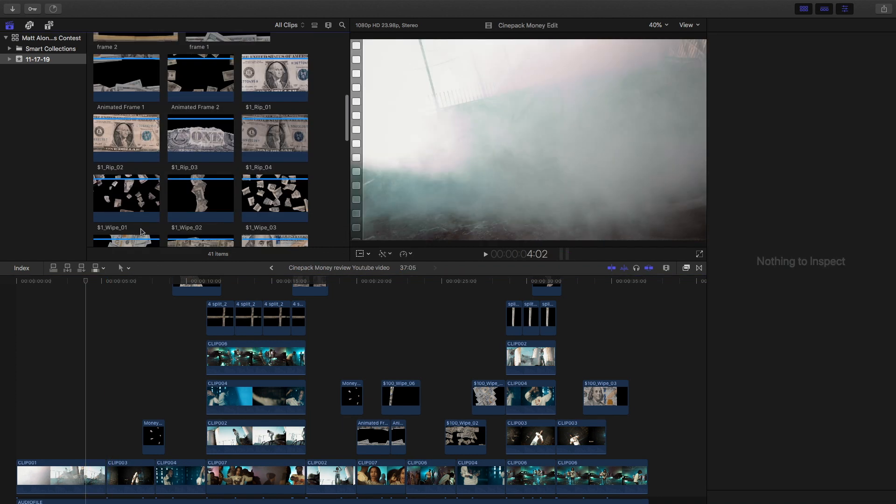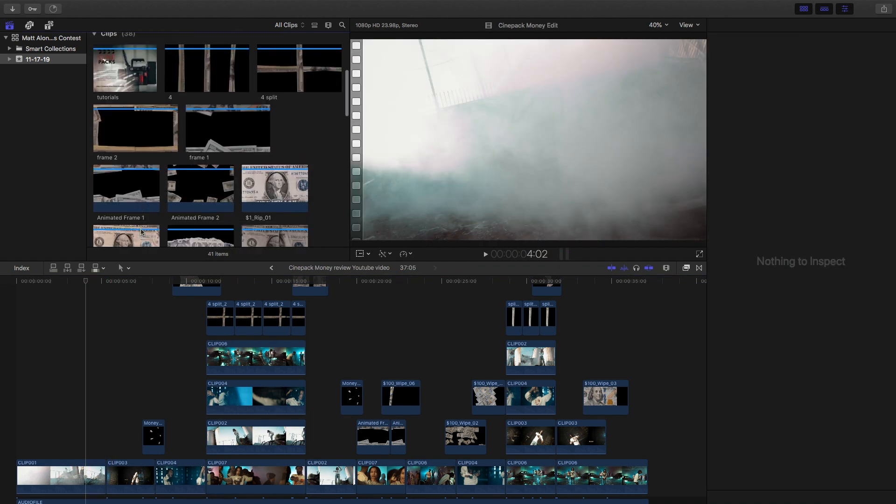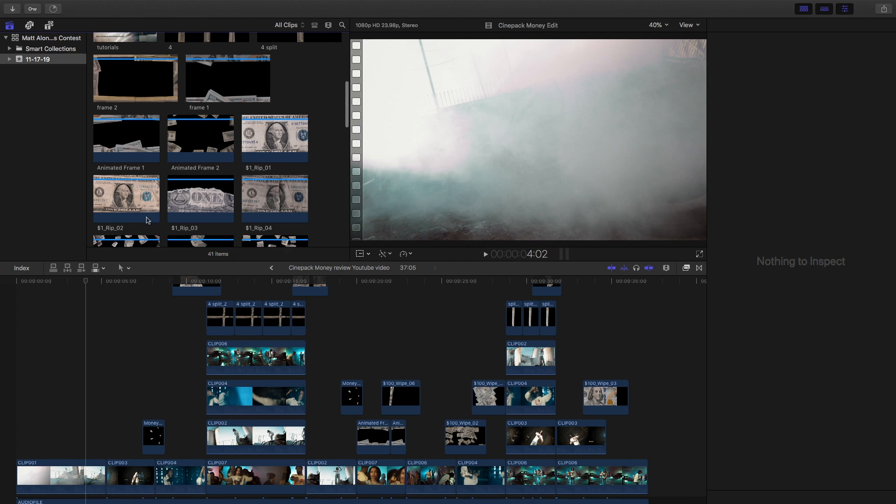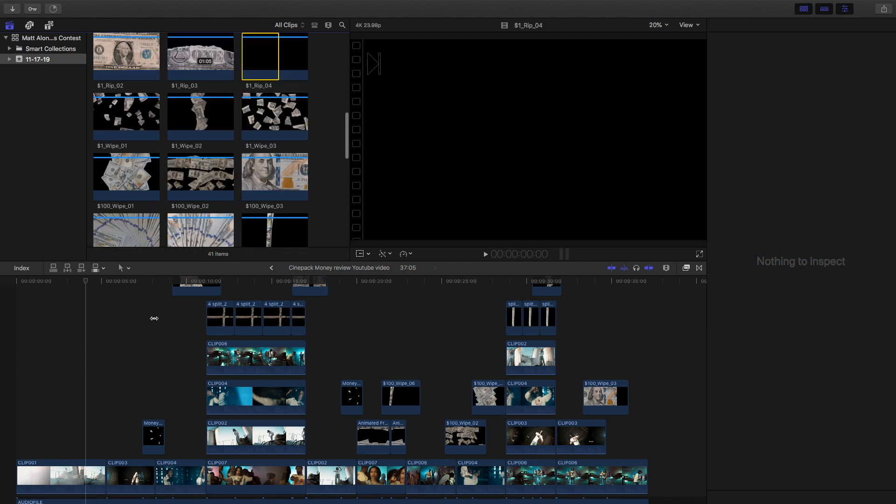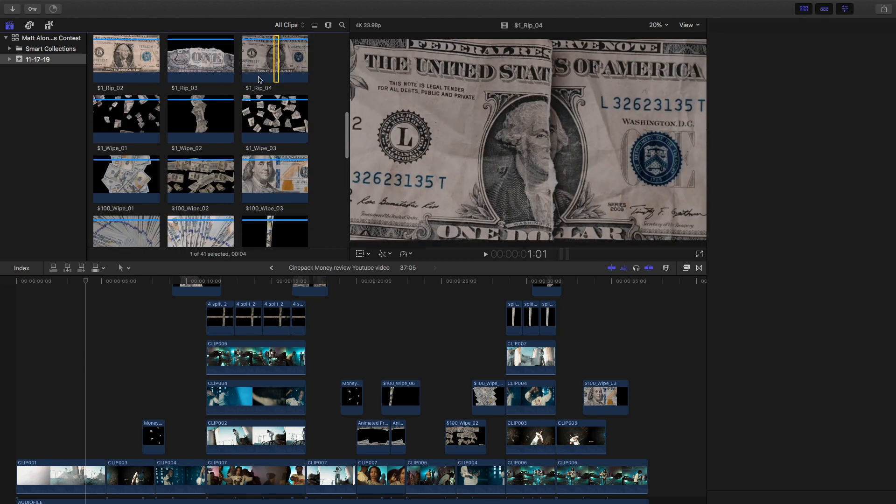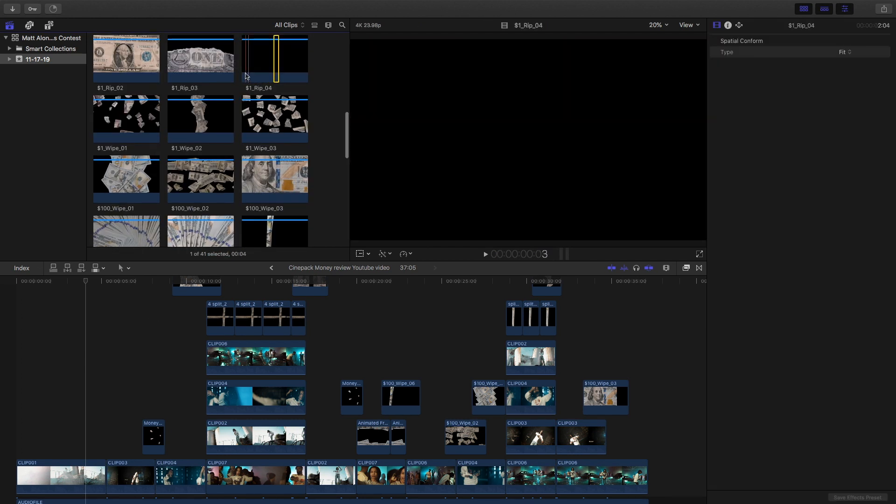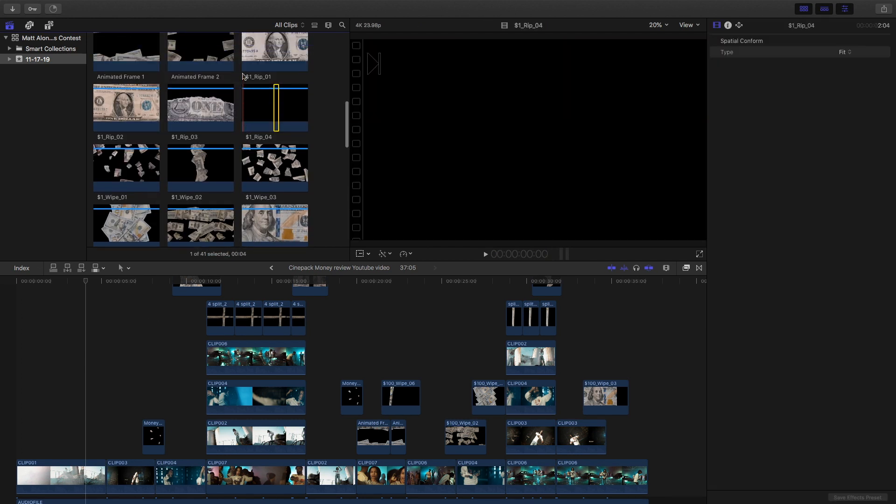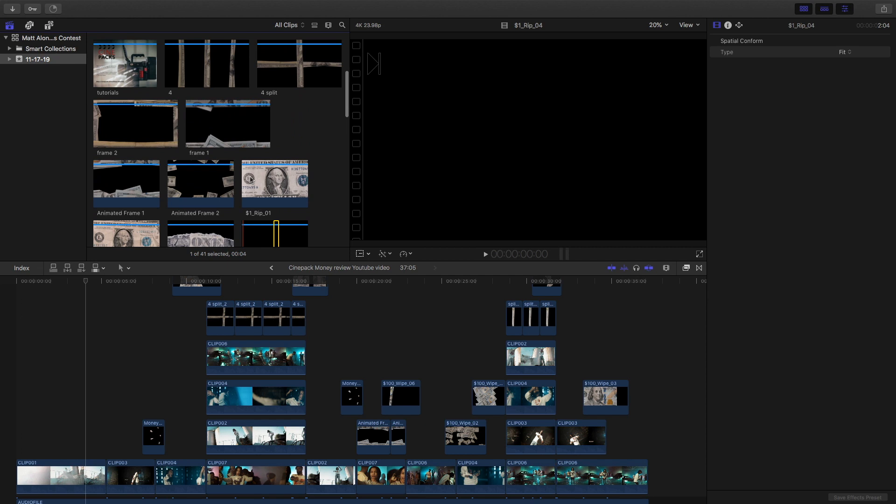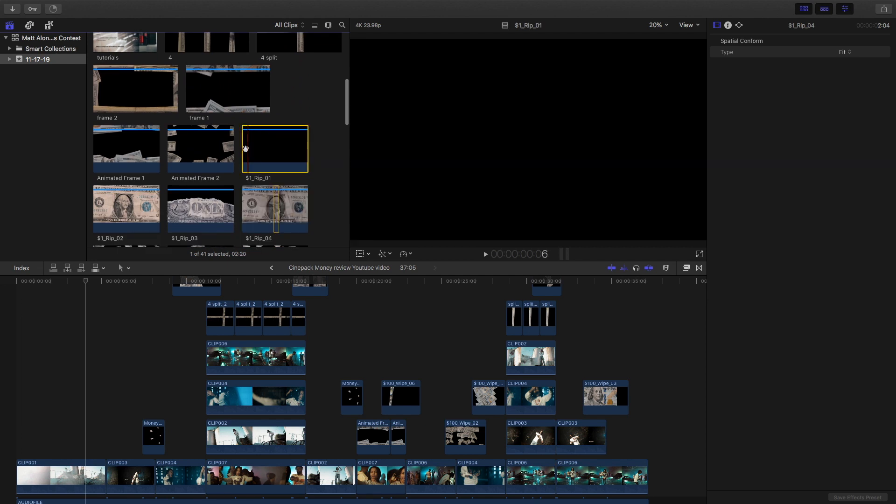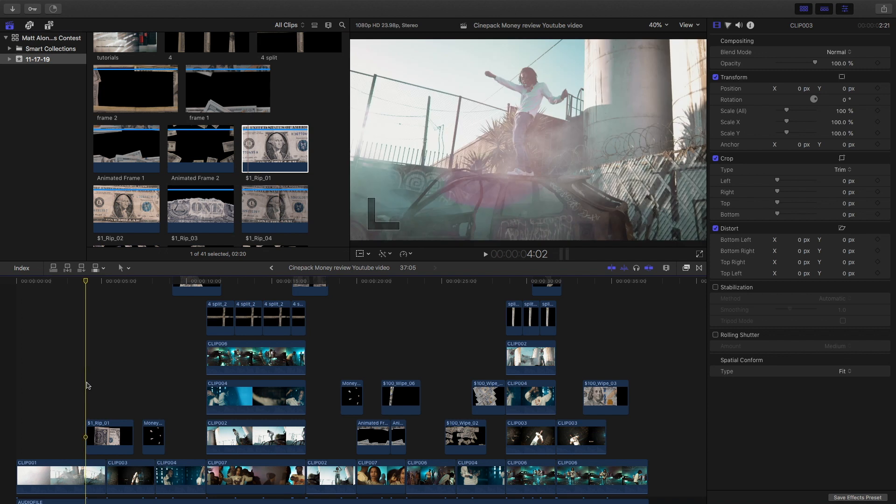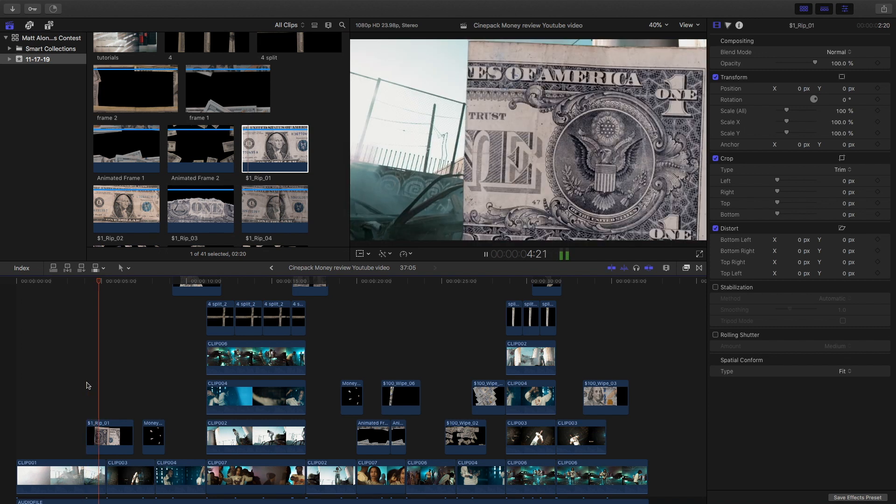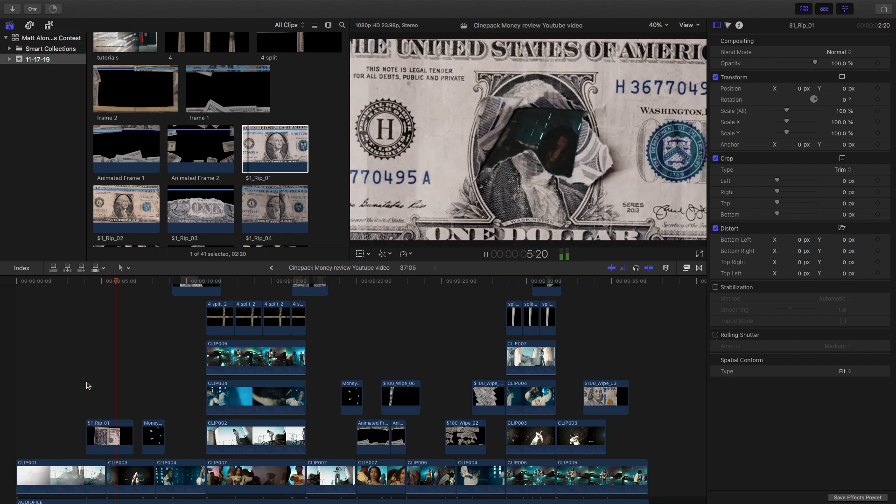CinePax makes it so easy to do this, to achieve this look and this process. It's really simple. Go ahead and go up to your clips, go over to your rips, go over to whatever you want. CinePax makes it really easy to do this. Just take it and drag and drop it, and just like that you're done.